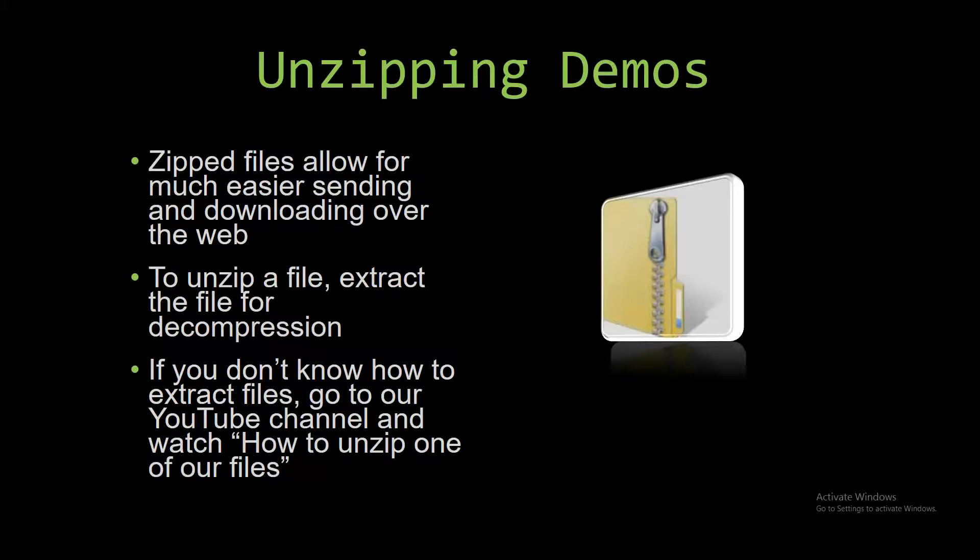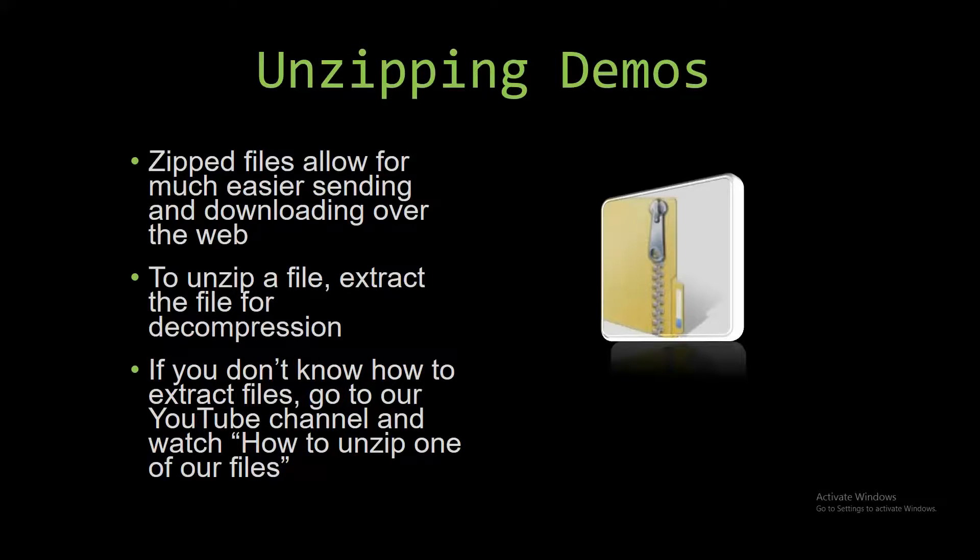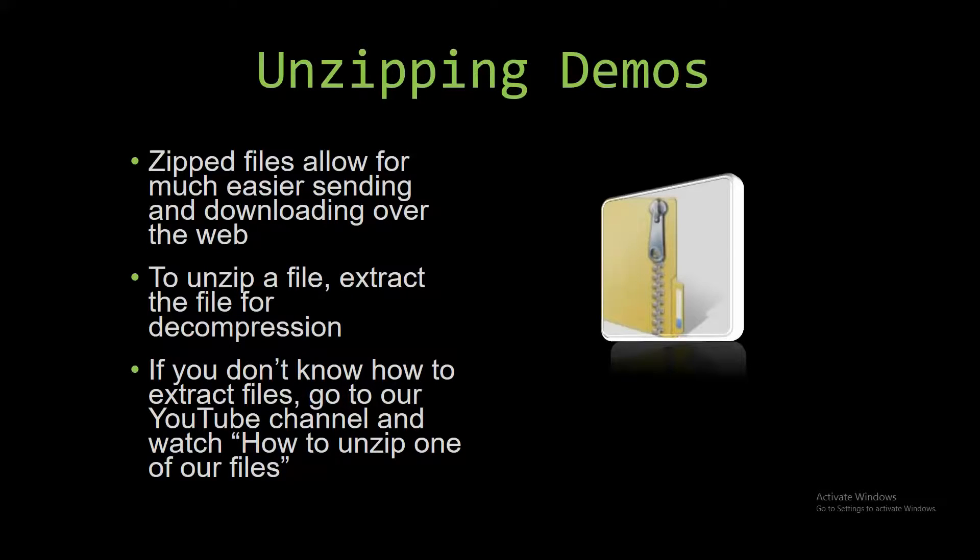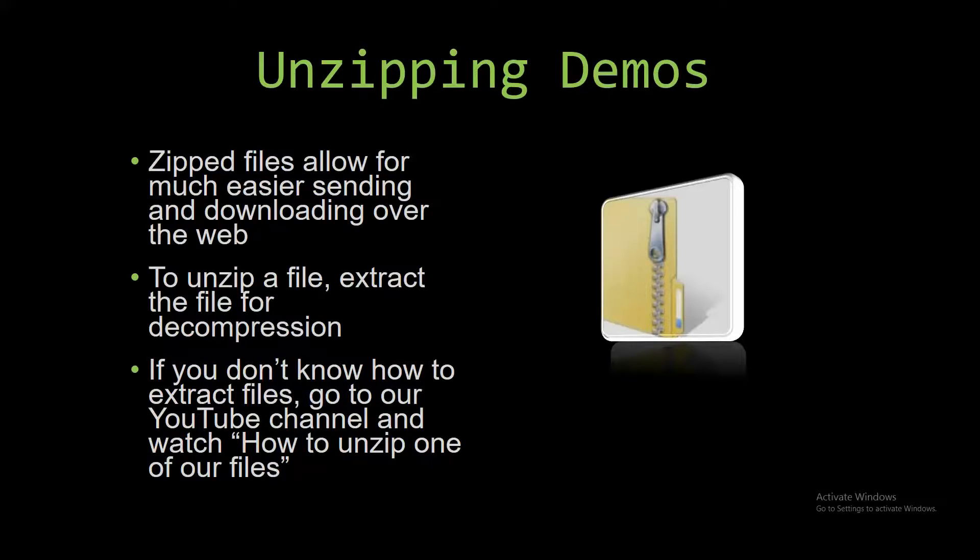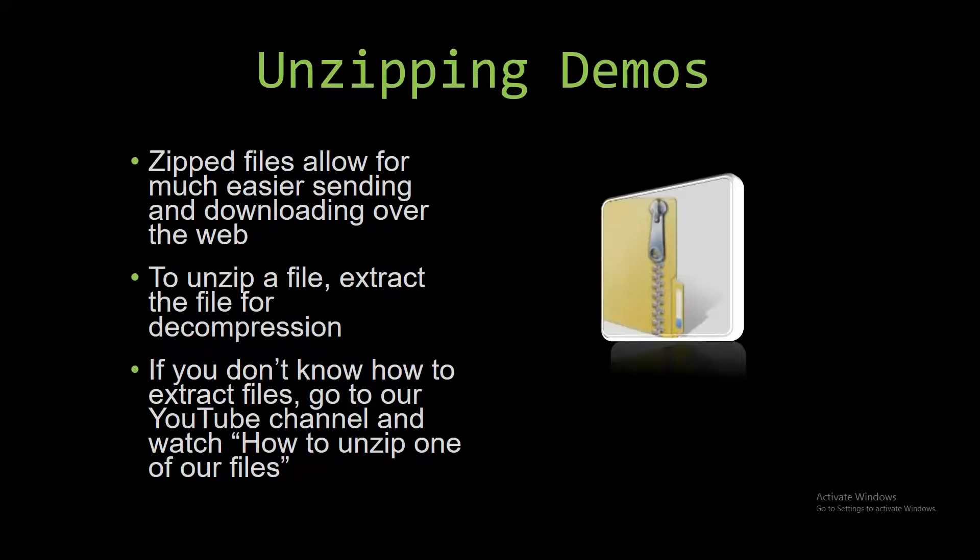Upon downloading a demo, you have to unzip the downloaded file. Zipped files make it much easier to send and download large files over the web. Unzipping a file is very simple though. All you have to do is extract the file so you have access to the uncompressed file. If you do not know how to do it or don't understand how to unzip a file, check out our YouTube channel and watch the How to Unzip One of Our Files video tutorial to learn this simple step.